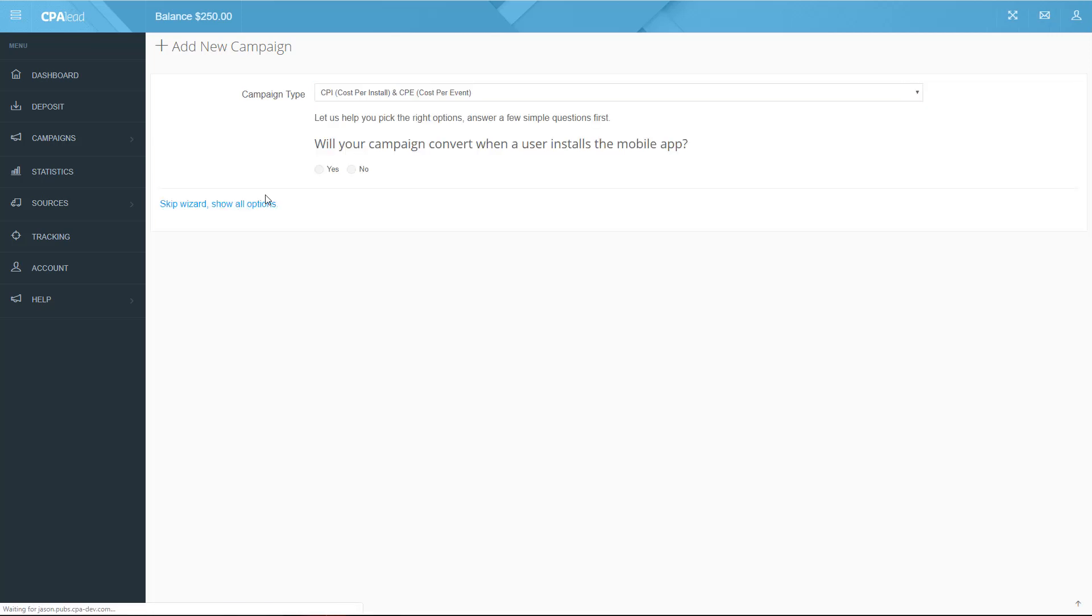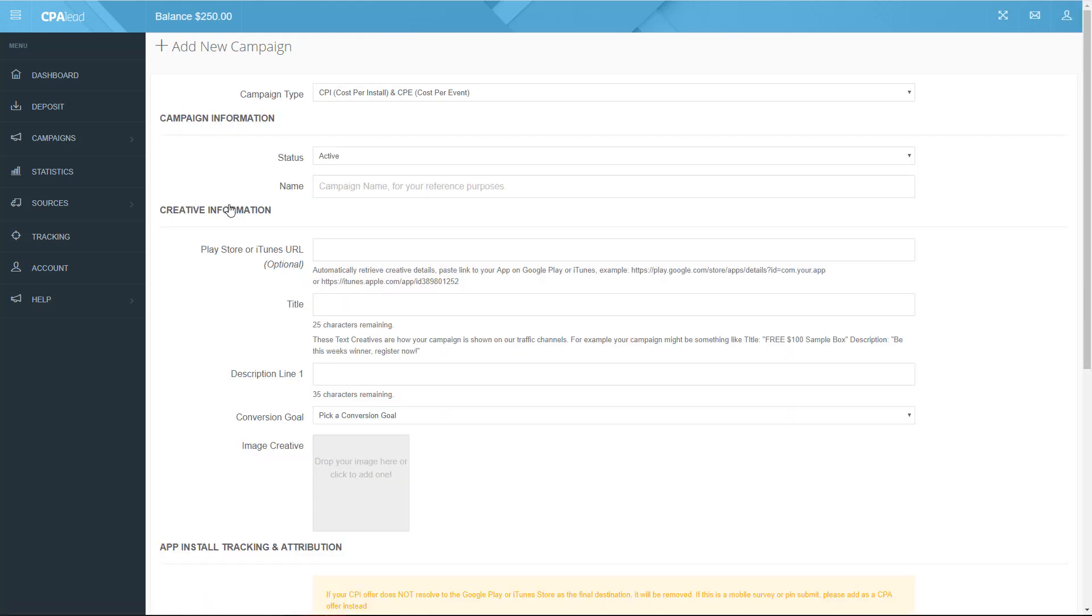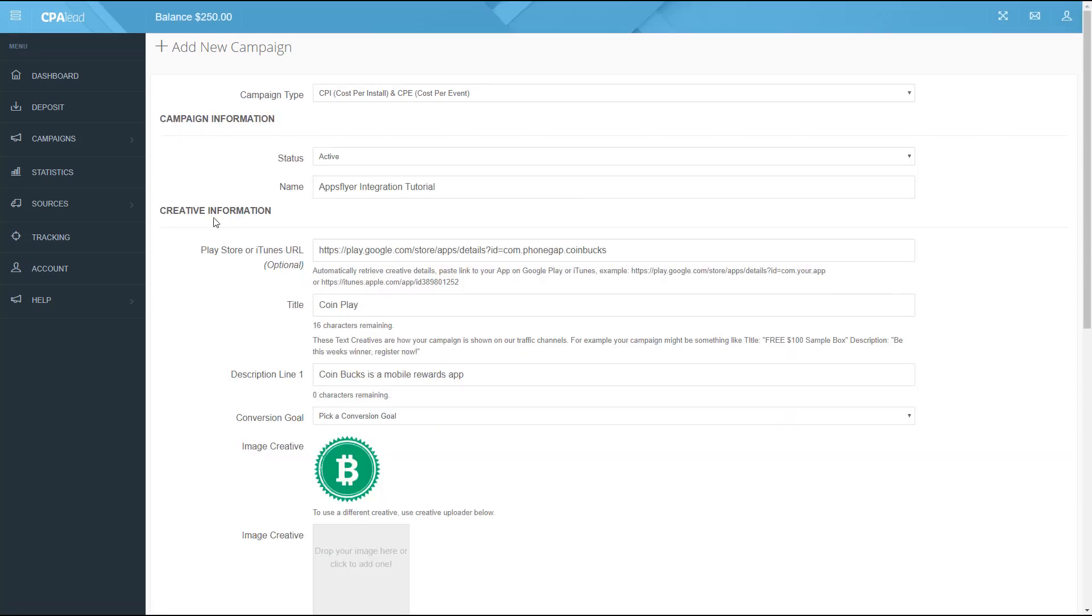For this tutorial you will be skipping the wizard and going straight into all options. On this page paste a link to your Google Play or iTunes URL and we will fetch the details about your application automatically or you can simply enter your campaign details into the creative information section.